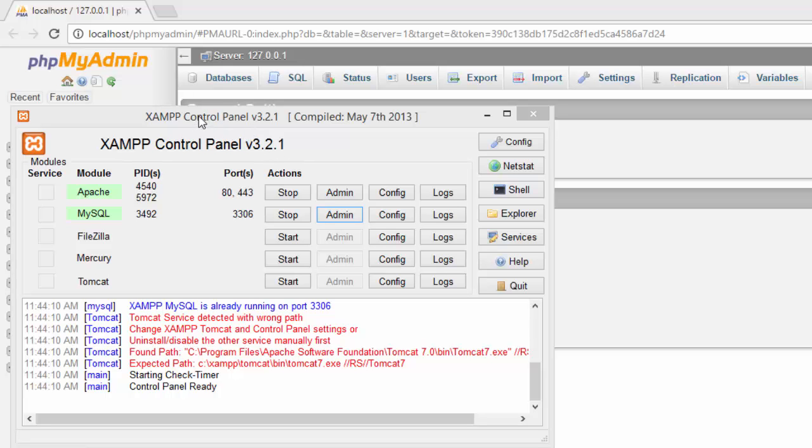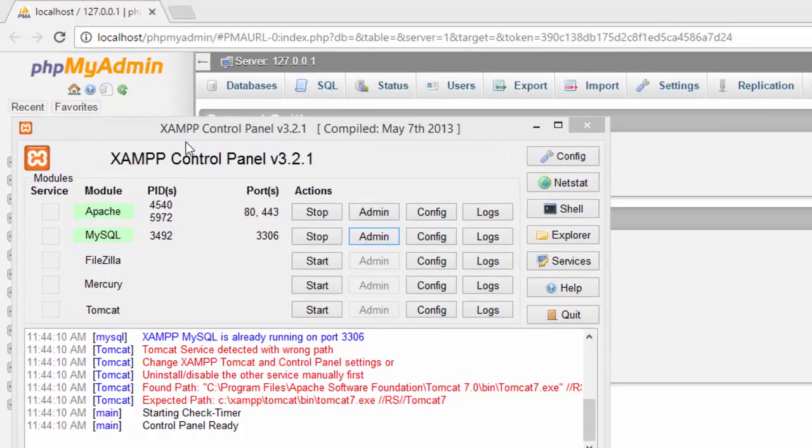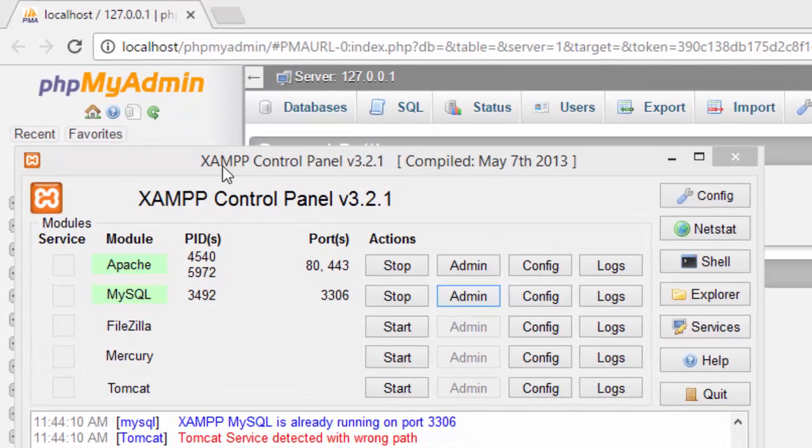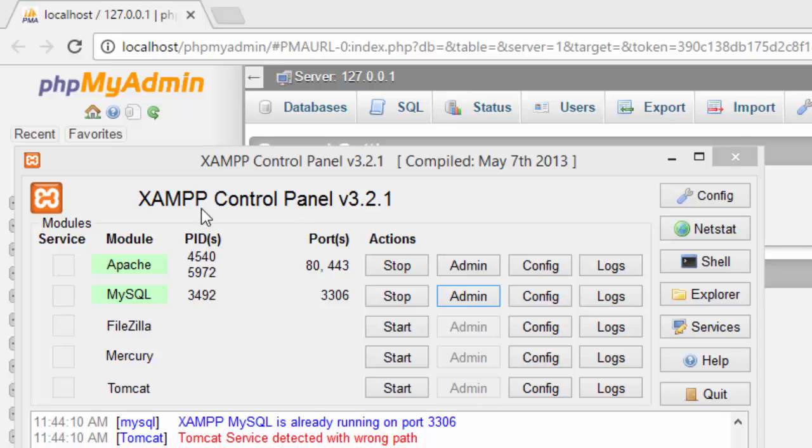The first thing you have to do is install the XAMPP application. Just download it from Google and install this XAMPP control panel.